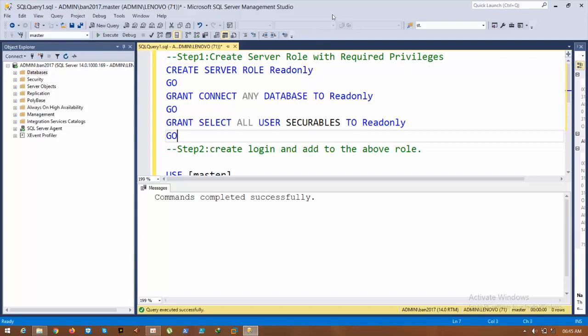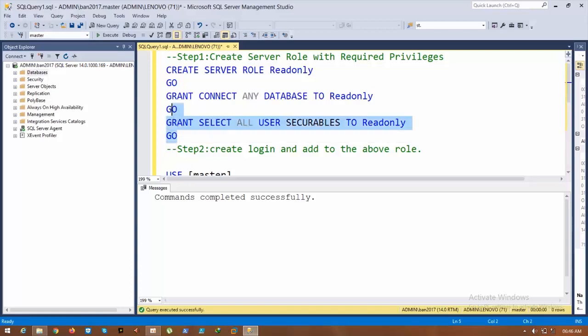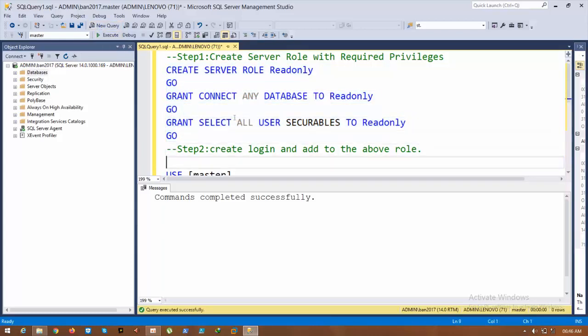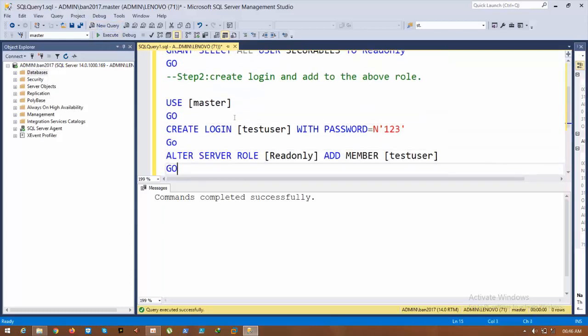I am granting CONNECT permissions and all user securables within the databases to ReadOnly. Just select the script and click execute. The second step is to create a login.